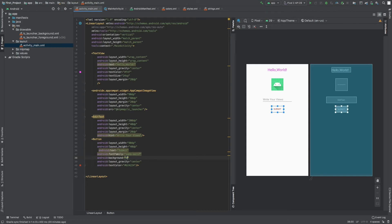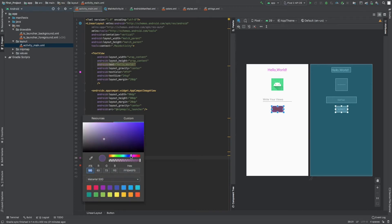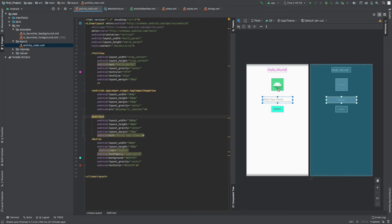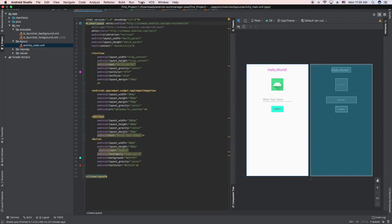Let me try clicking the color picker in the editor — that might be easier than remembering hex codes manually. The button styling looks reasonable. Now let's run the app and see how it looks.